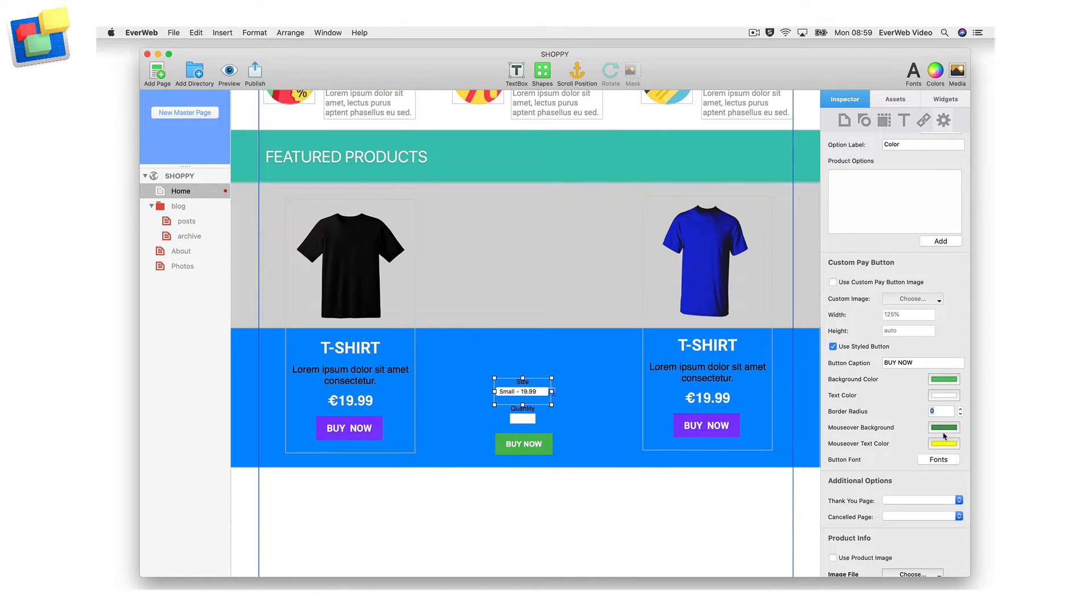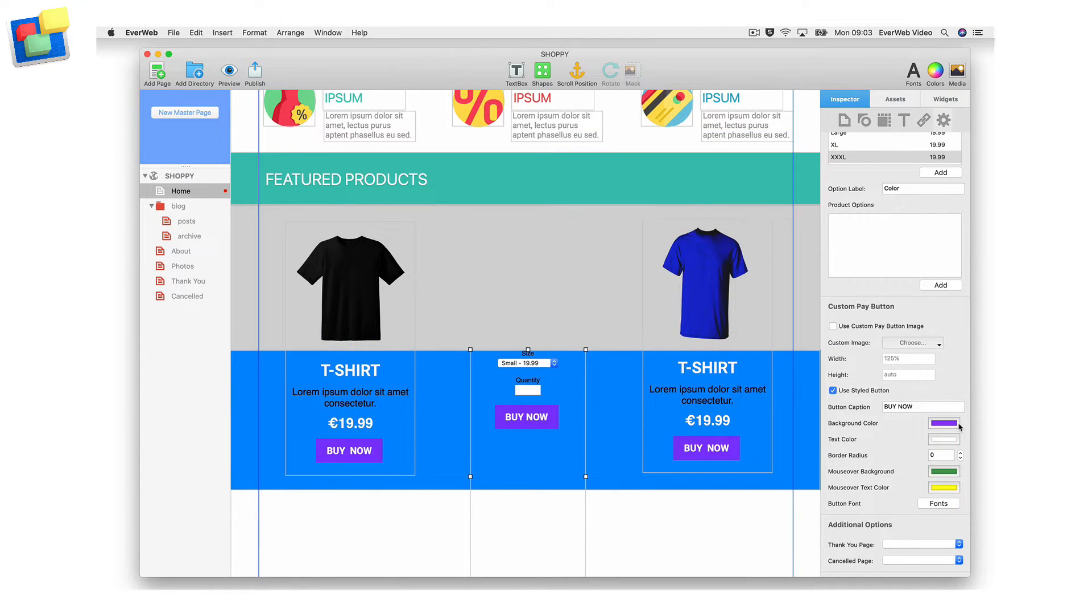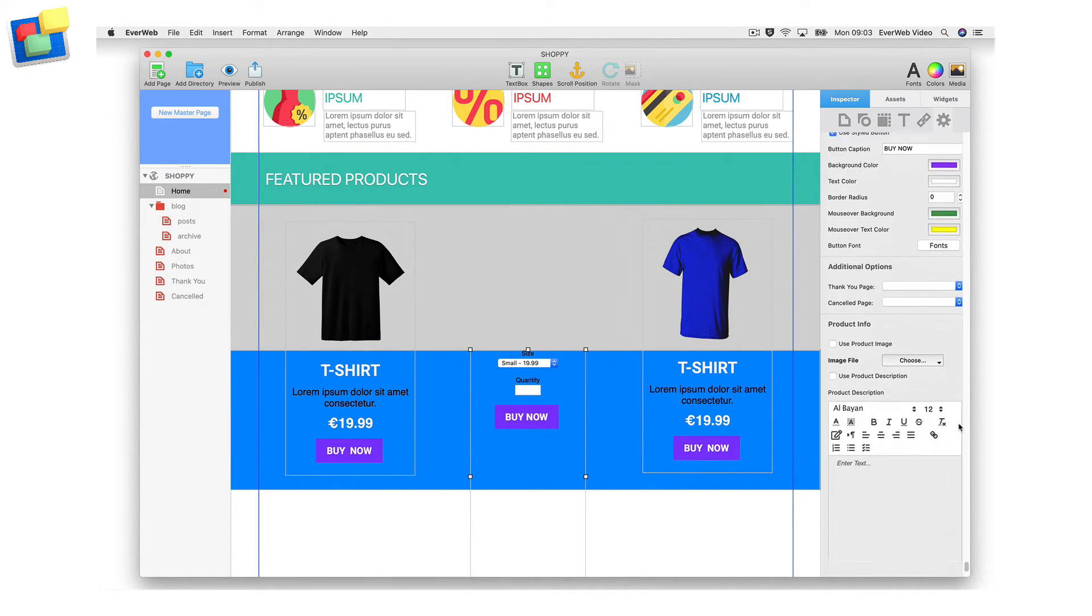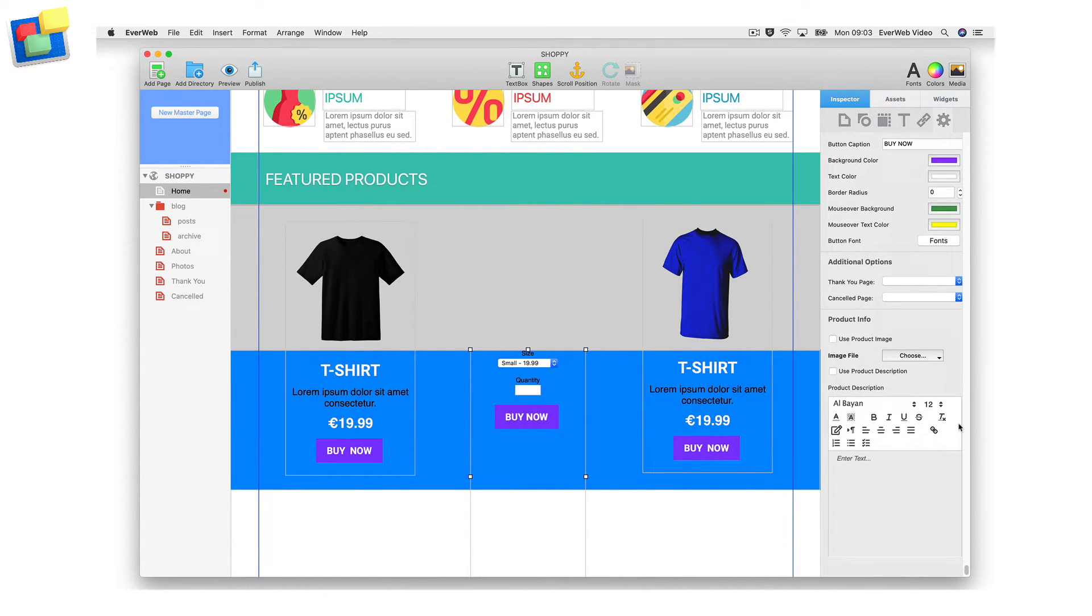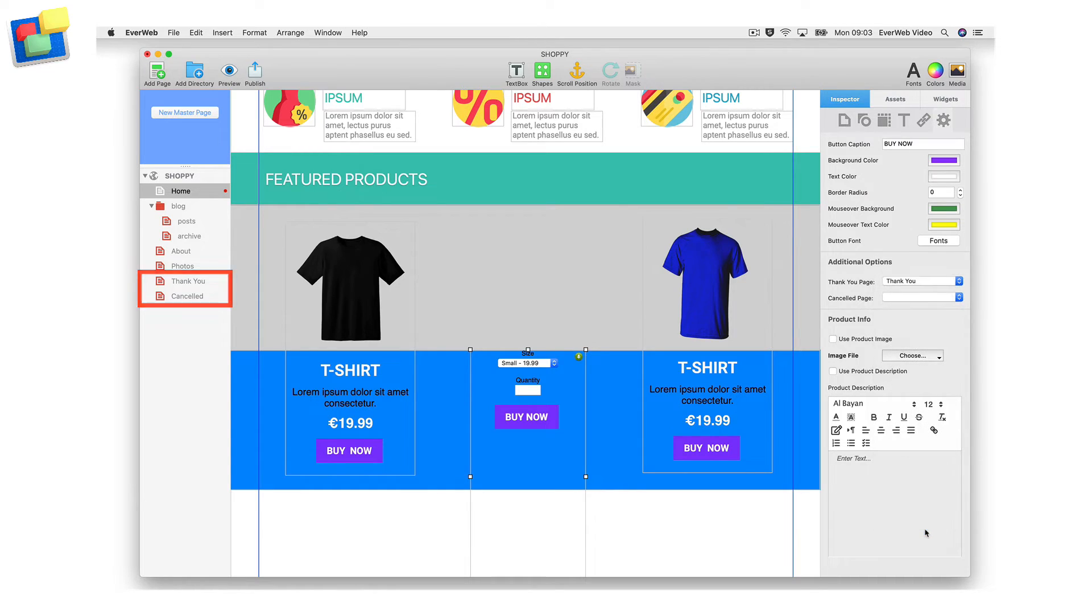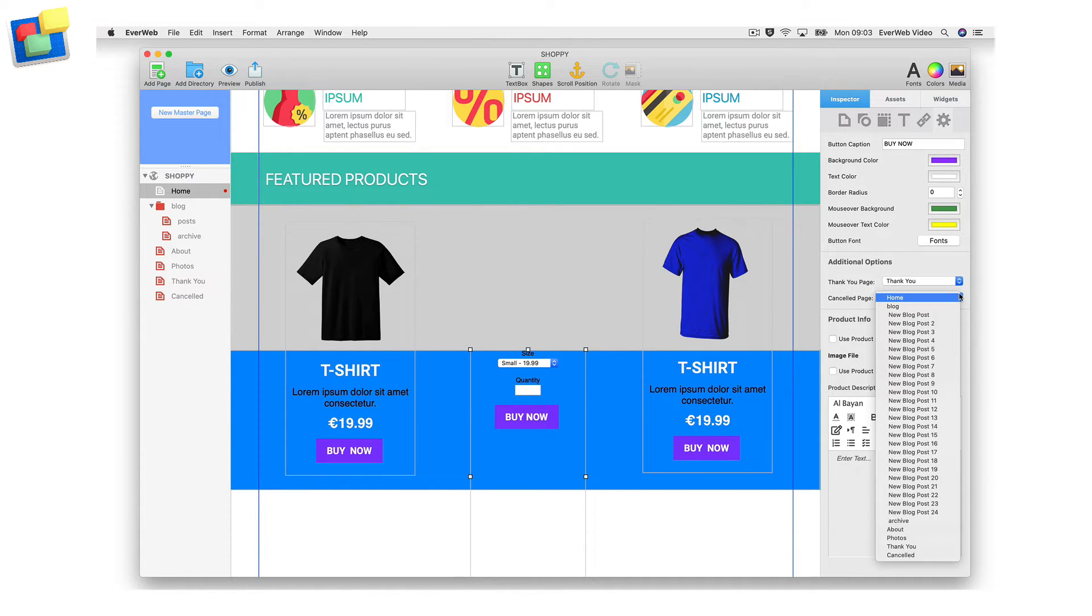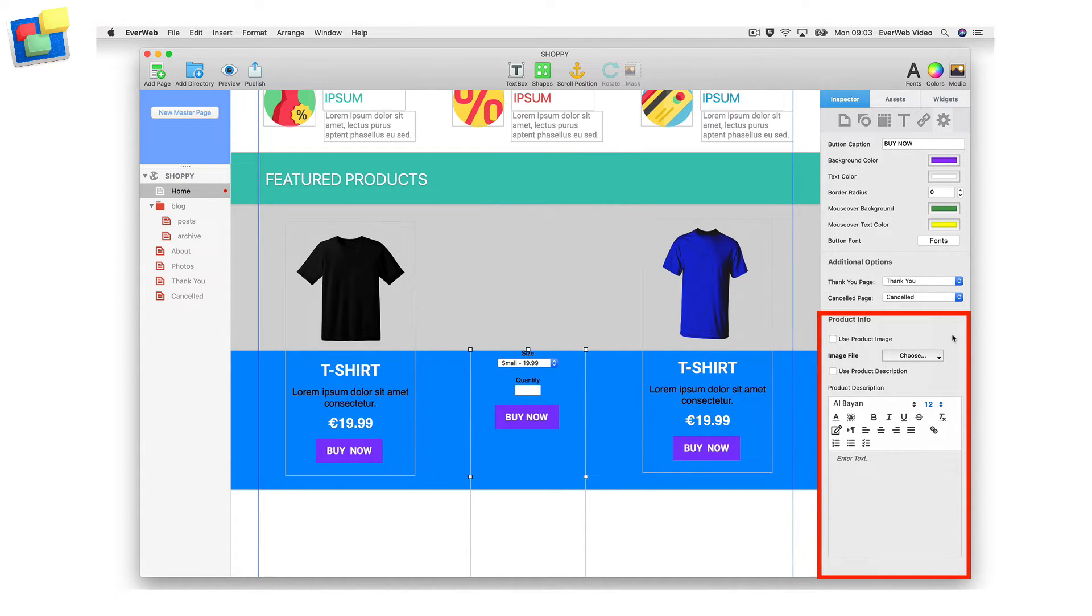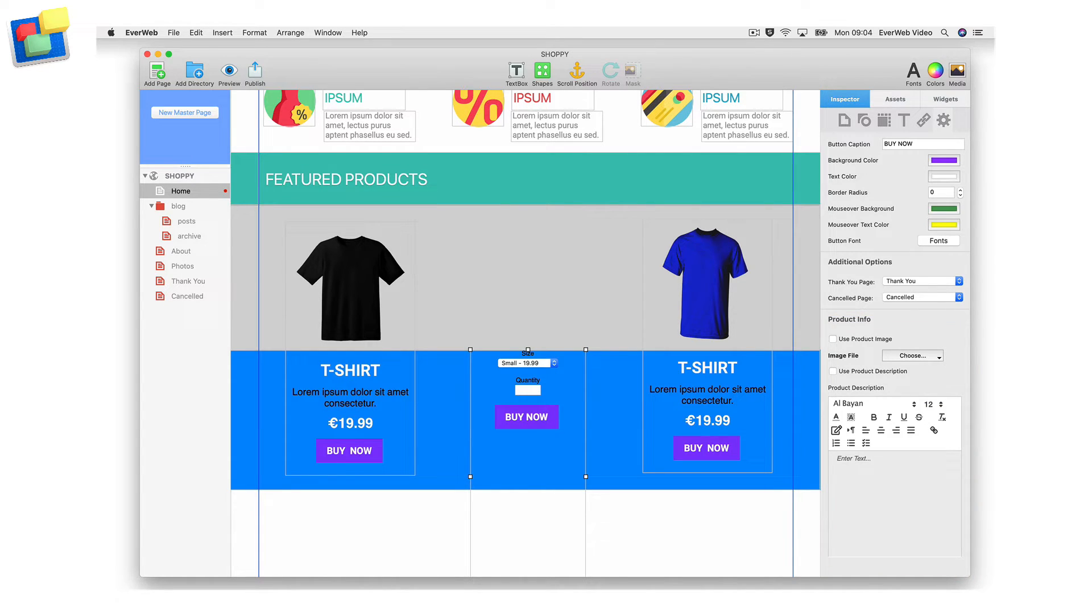Use the color and font options to define the look of the button. In the additional options section of the widget, you can redirect your customers to a thank you page or a cancel page if you have created these pages in your site. You can repeat this process for every product that you want to sell on your site. Use the product info section of the widget if you want to add an image and or a description of the product or service you are selling.